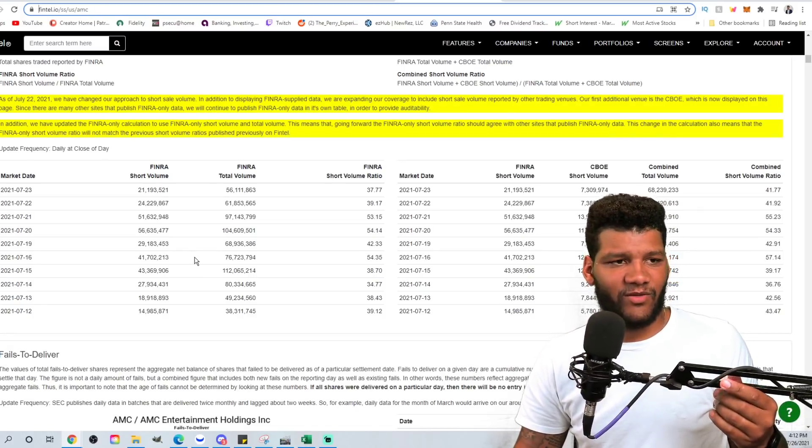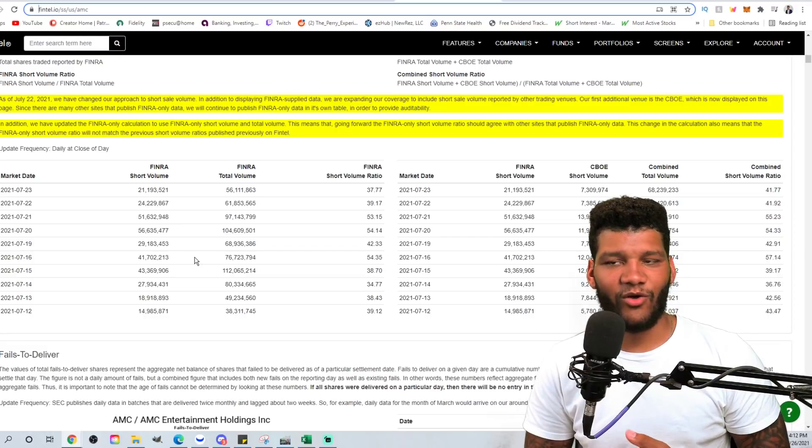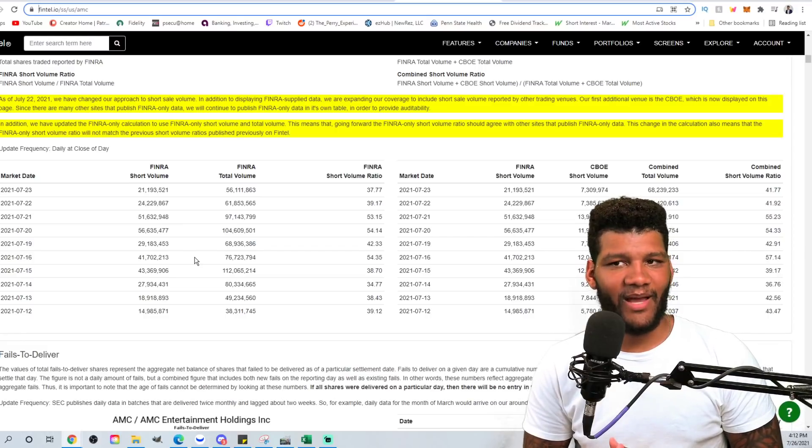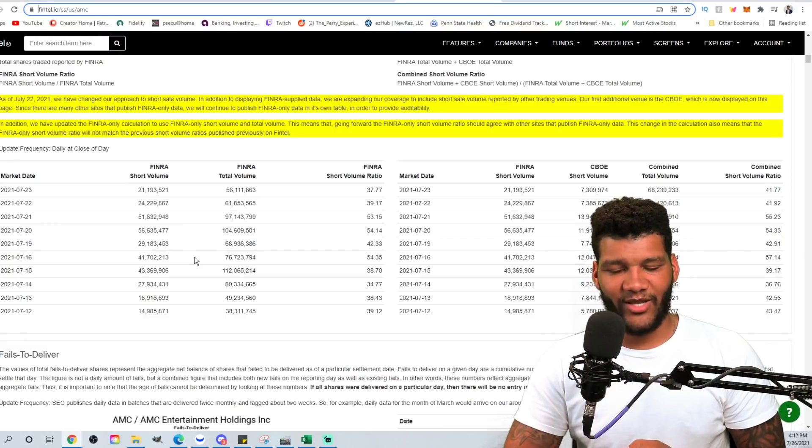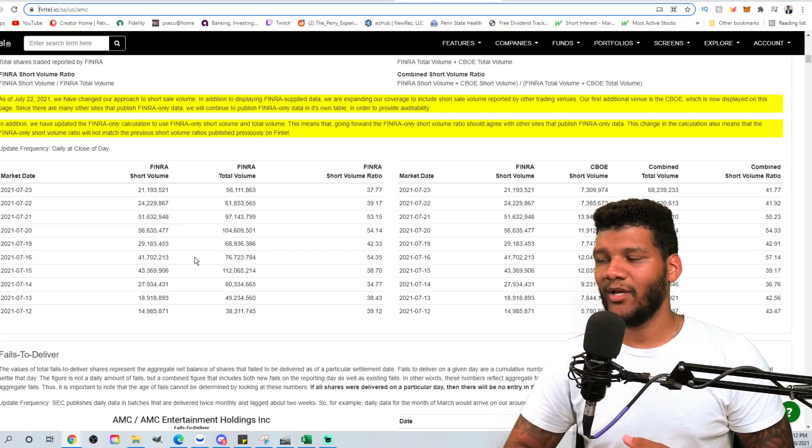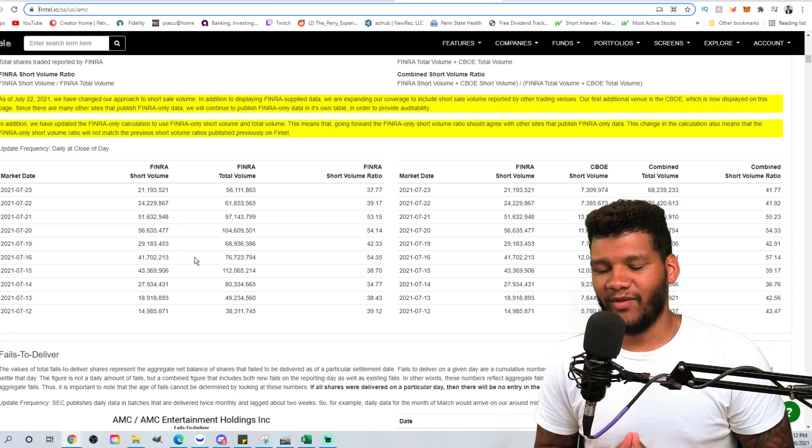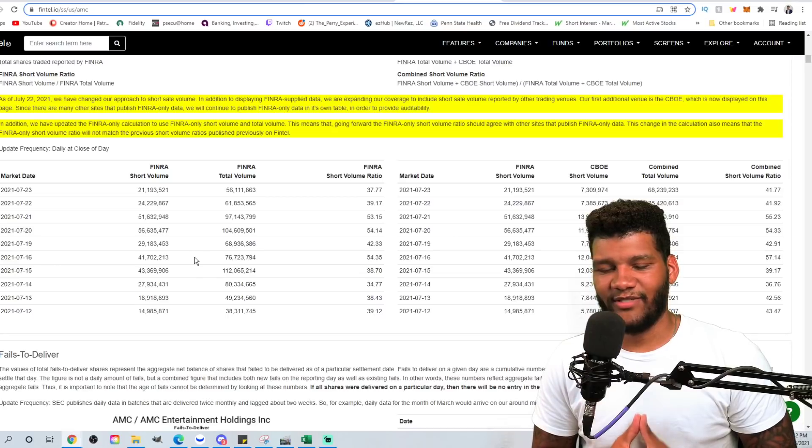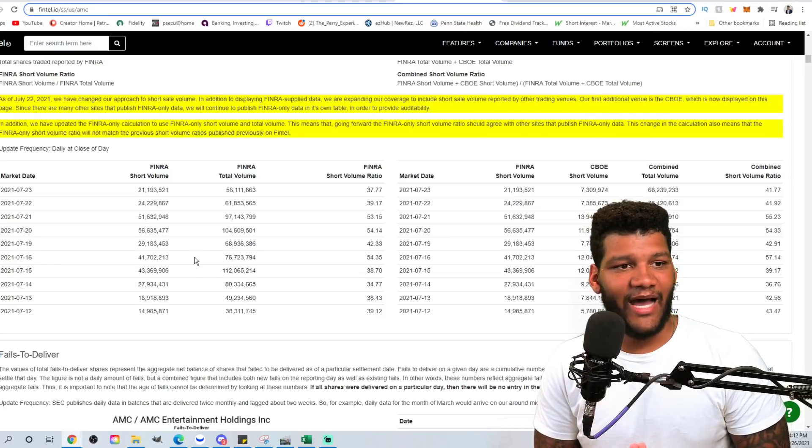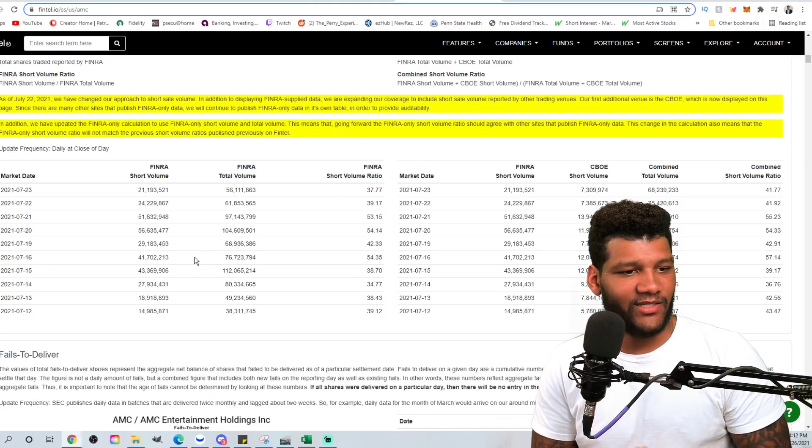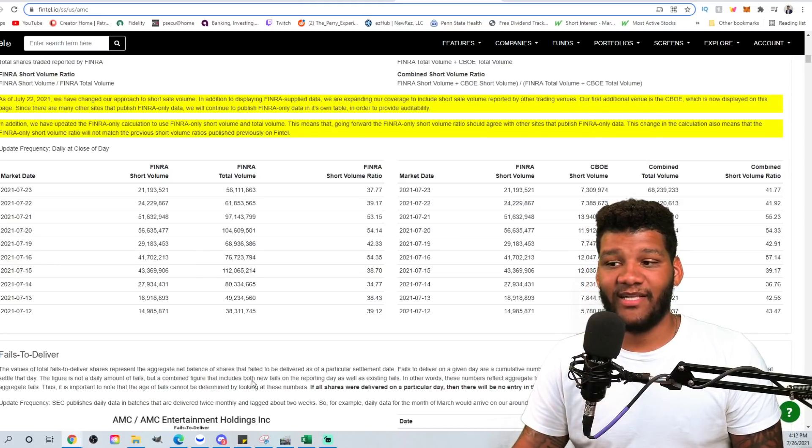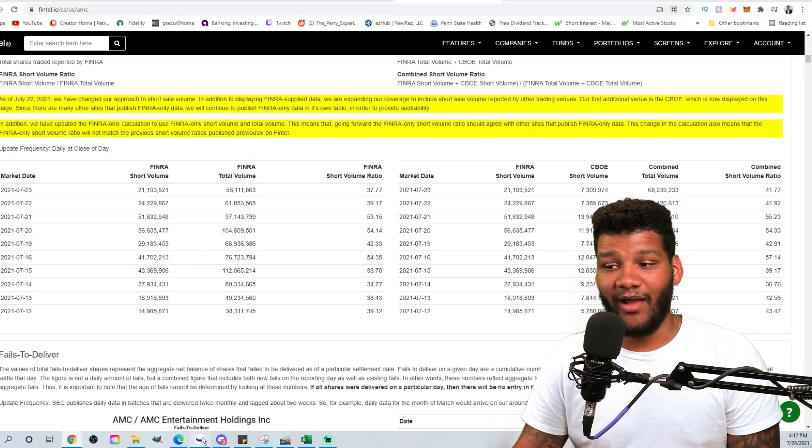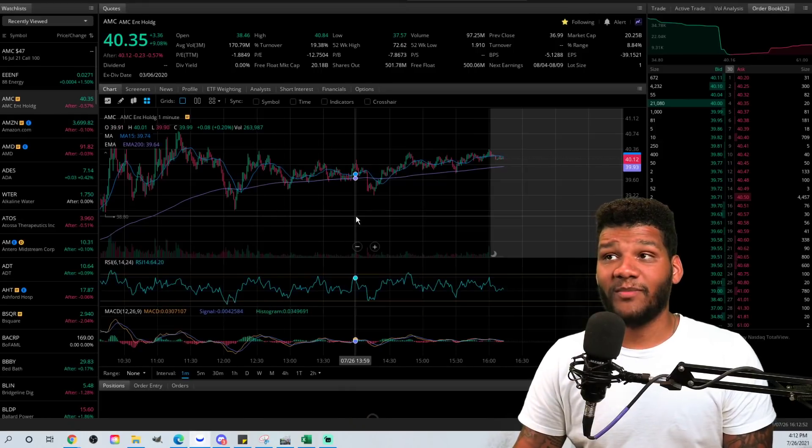I mean, we obviously know there's something wrong. The SEC knows there's something wrong. They're not doing anything about it. We understand there's a dark pool situation that's happening. We understand a lot of different things that are taking place that does not make sense to me and does not make sense to a lot of people.